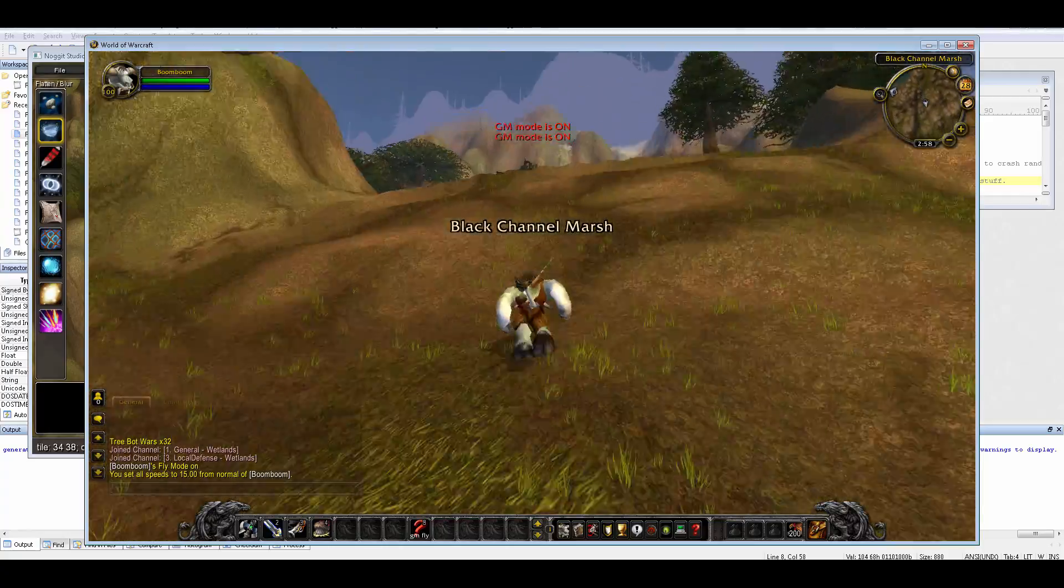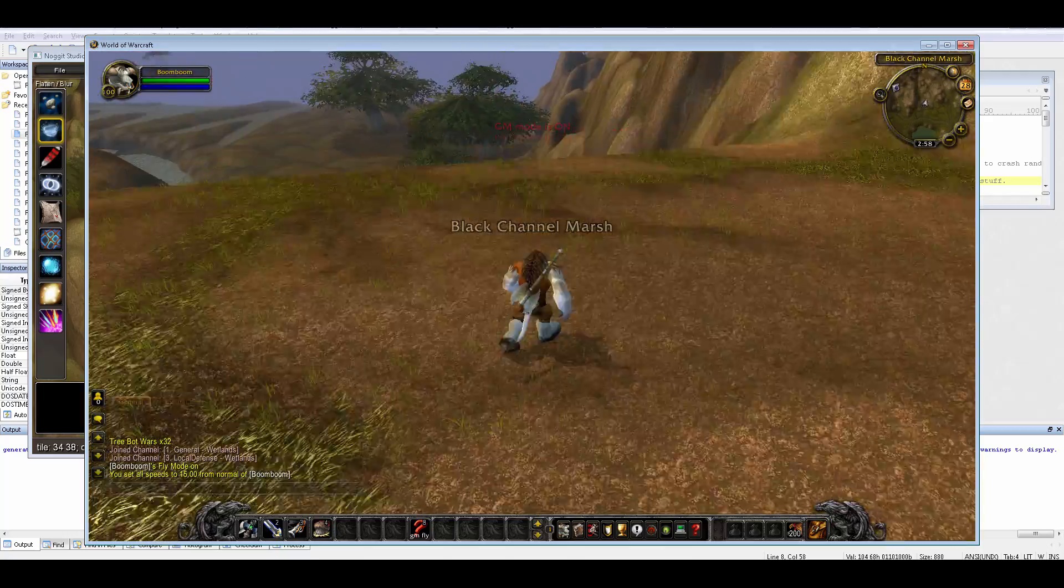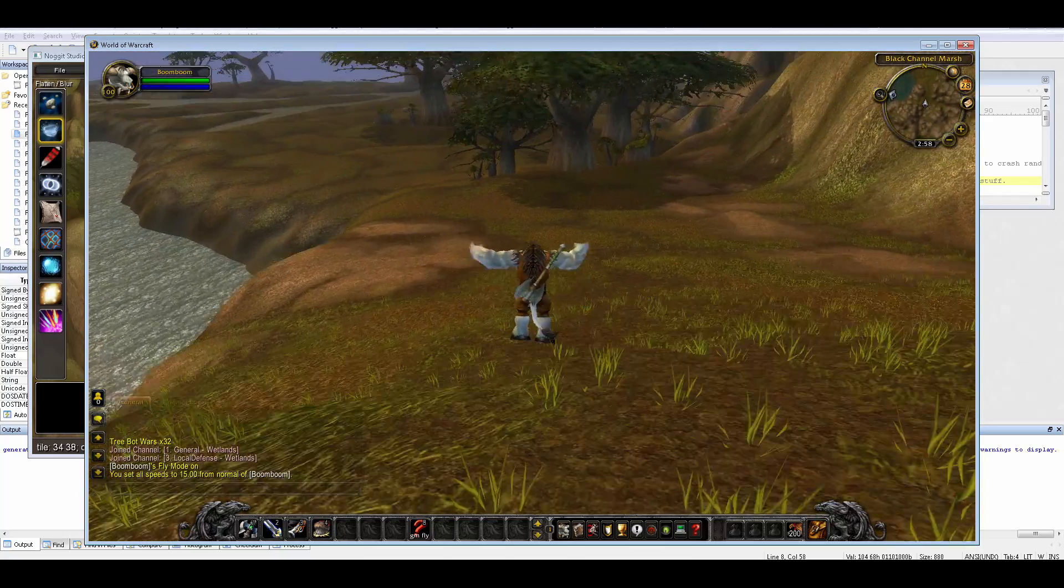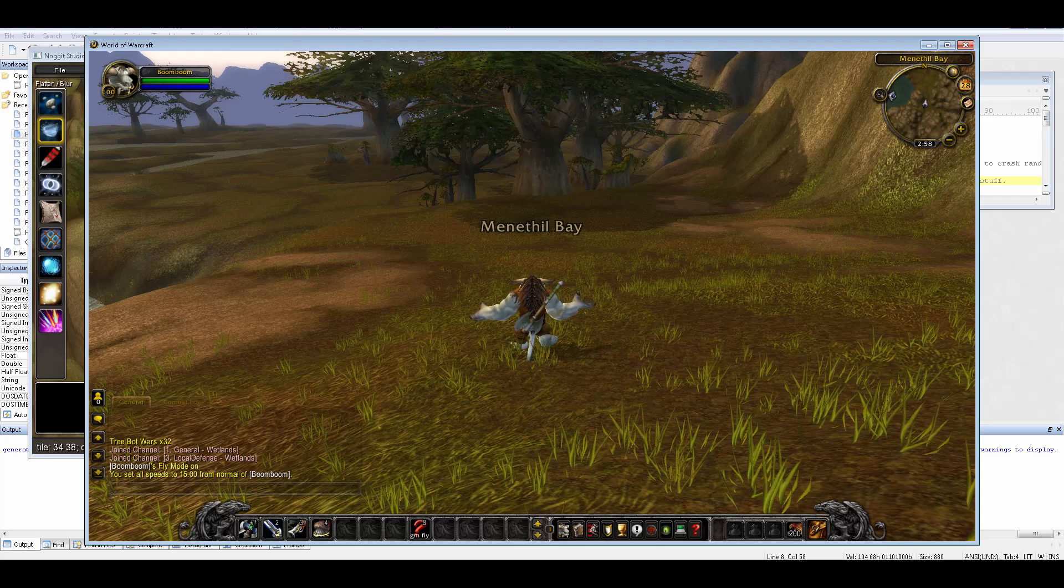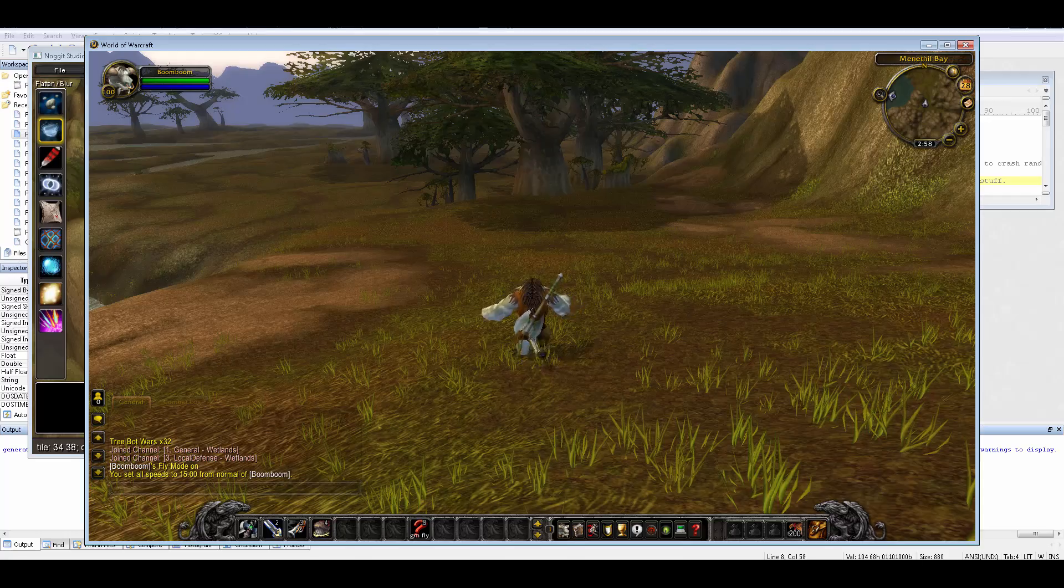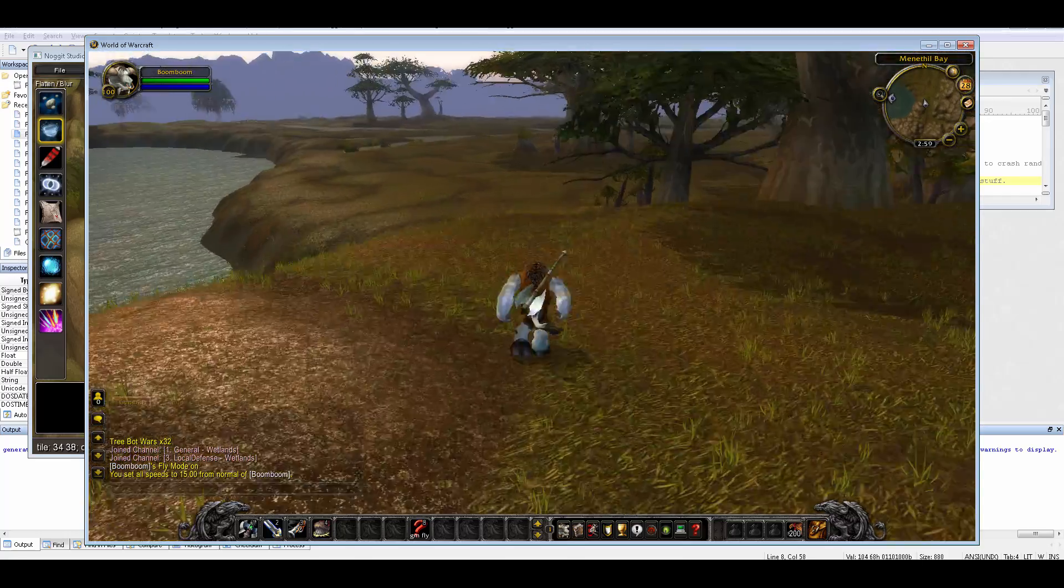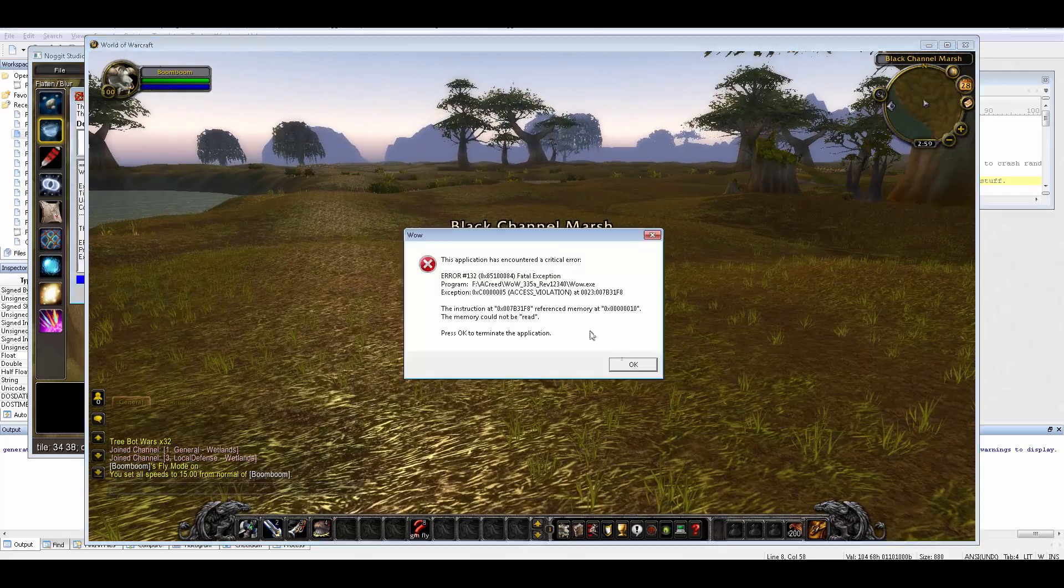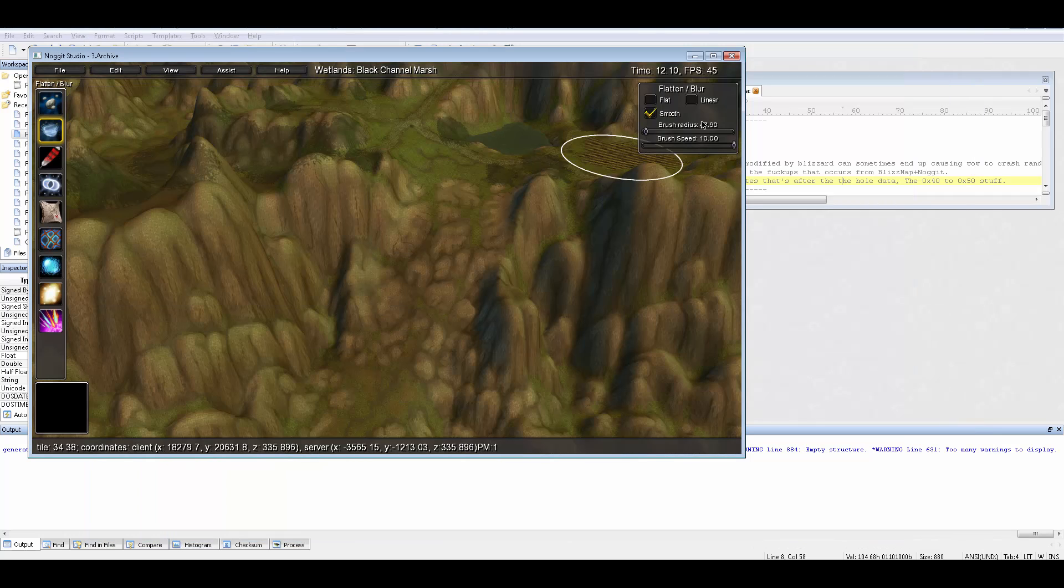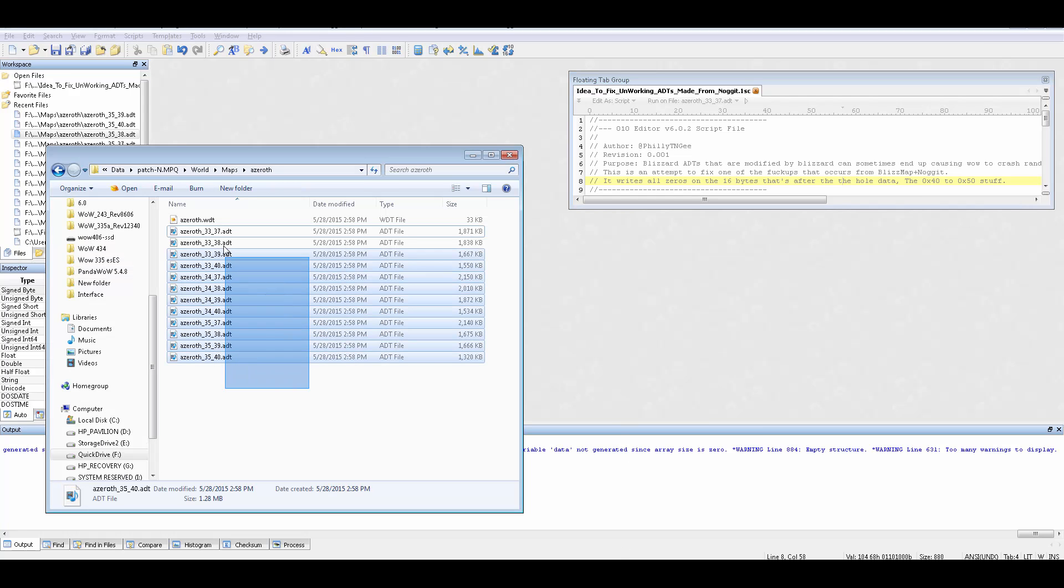Terrible, but like I said, anyone that's made an edit to a Blizzard map has seen the inevitable crash that eventually comes. If I run over here I'll get that crash.